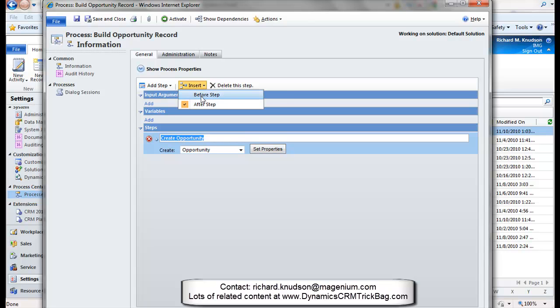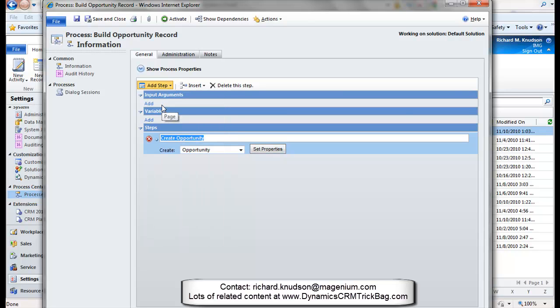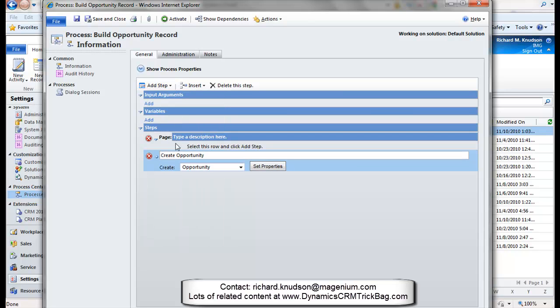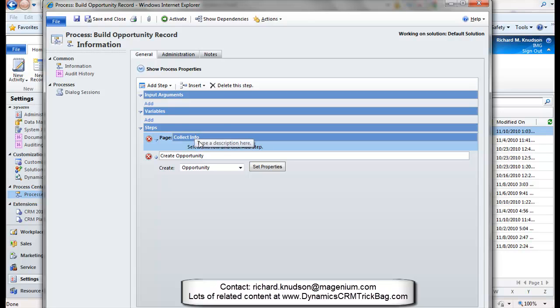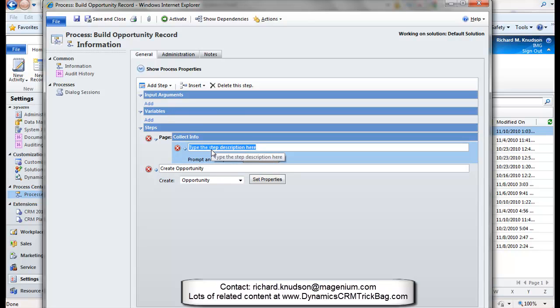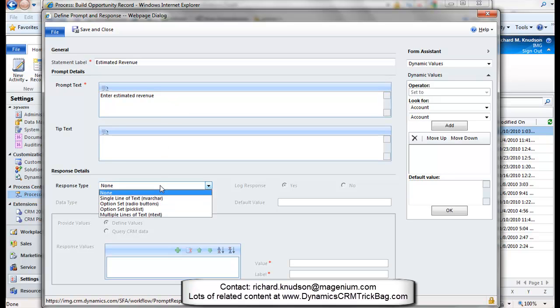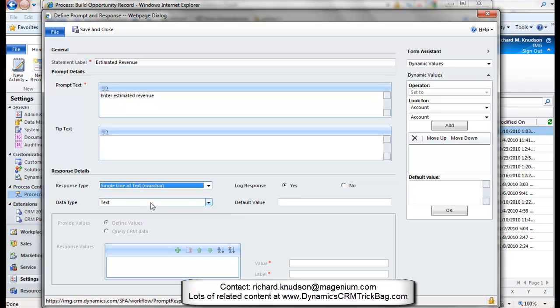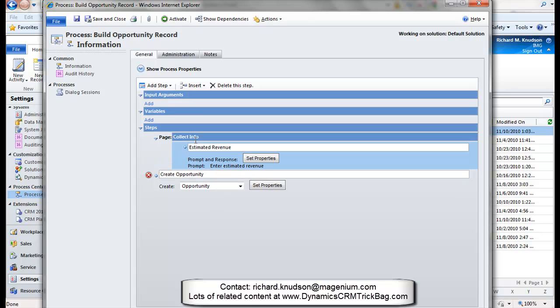I'm going to change insert to four-step, and now what I want to start doing is building out the dialogue. So I'm going to go to add step, and what I want to add here is a page. I have to have a page to contain the prompts and responses of my dialogue. So here's my page, I'll give it a name, collect info, and then here I want prompt and response. I want prompt and response to collect the estimated revenue. Start with that. This is an easy one. Get a little prompt text there, and I'll call this response type, single line of text, and the data type that I want to collect here is float for the estimated revenue value. That's all I need this one. That was an easy one. Got estimated revenue.